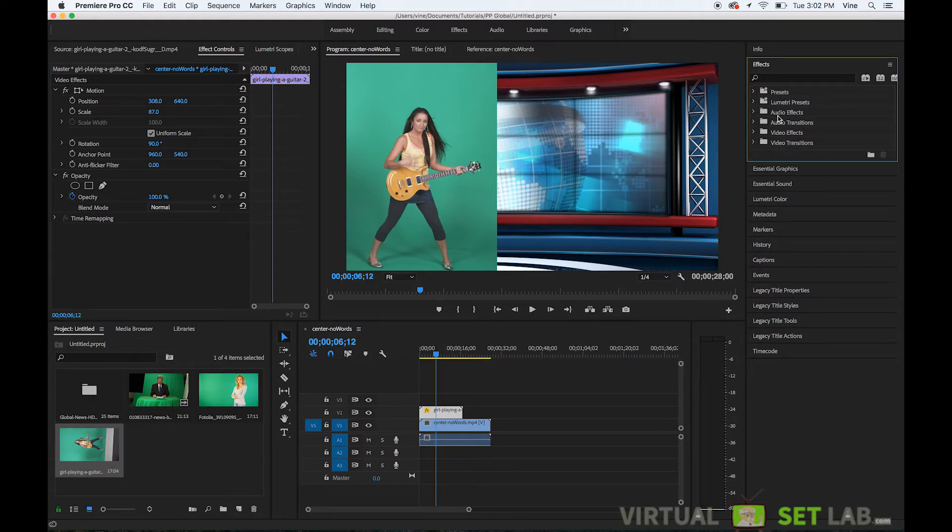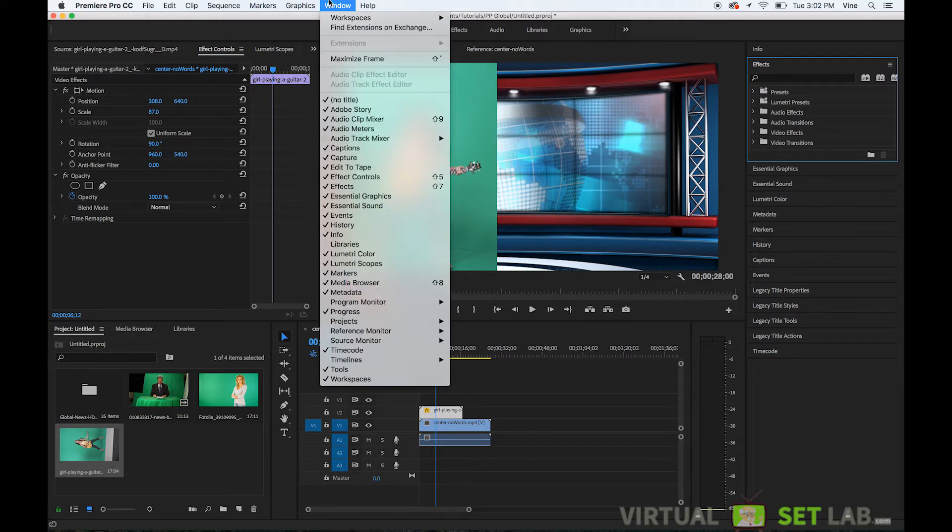And so to apply a green screen effect to this clip we'll just come over to this effects window if you don't see it on your screen anywhere you can always go to window and then effects and that'll pull up this window right here.